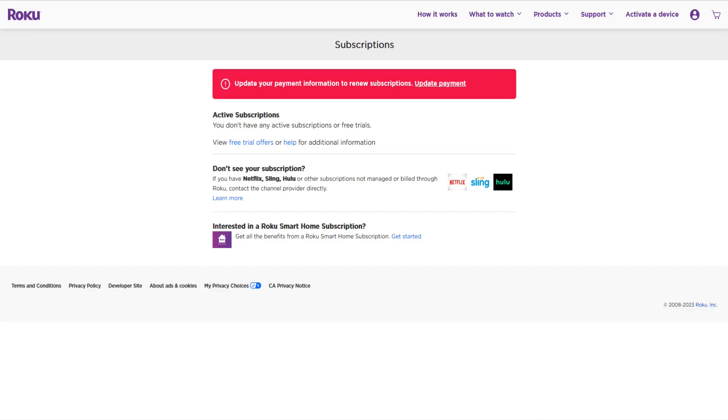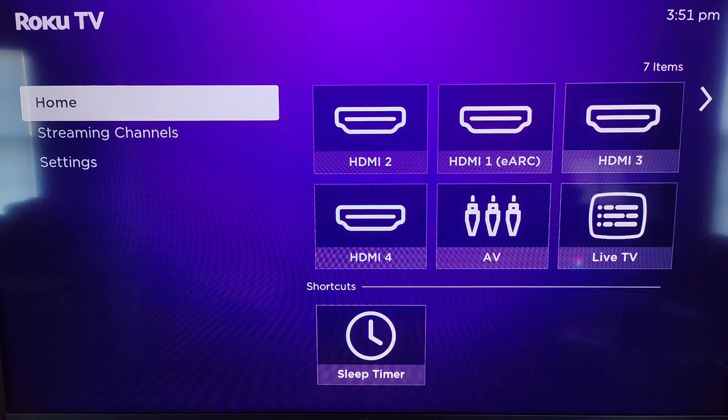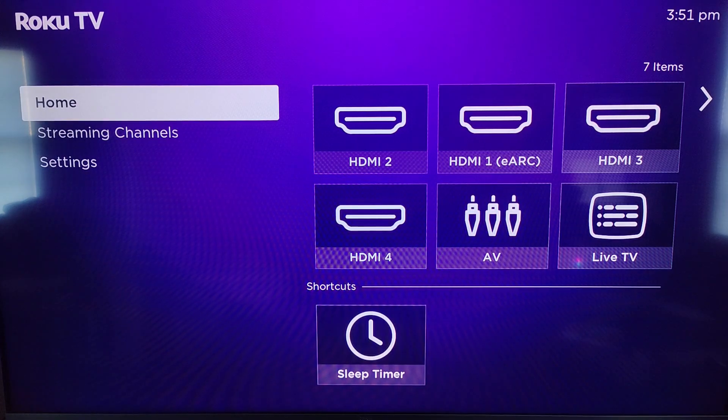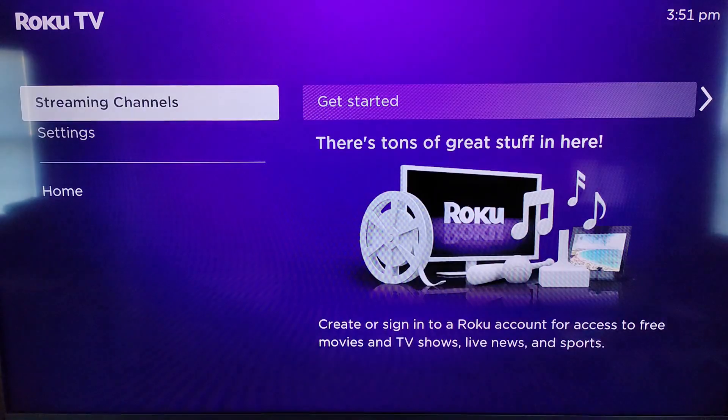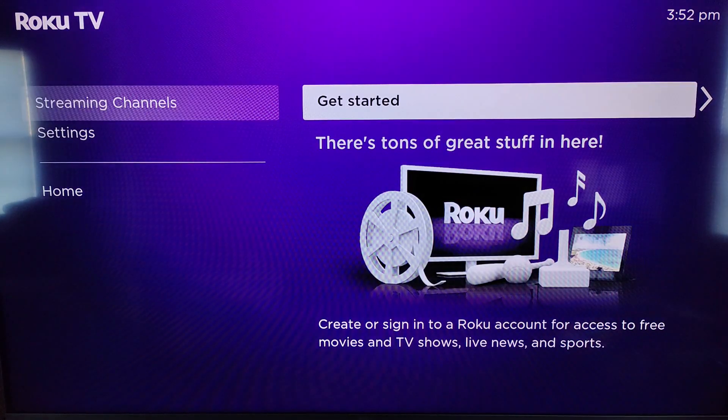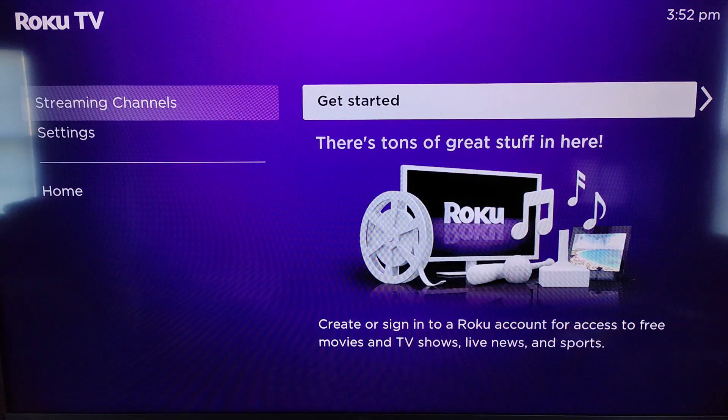So now I'm going to take you over to my Roku device to finish up the process of hooking up a new Roku account to my Roku TV. All right guys so now back over on my Roku TV that I unhooked the account from. To set up a different account on this TV what you want to do is go down in the menu to where it says streaming channels and then go over and click OK on get started.